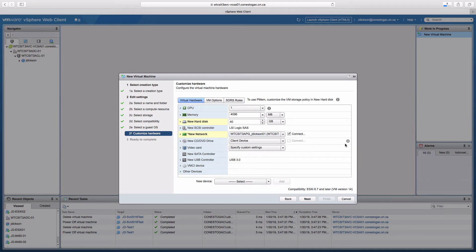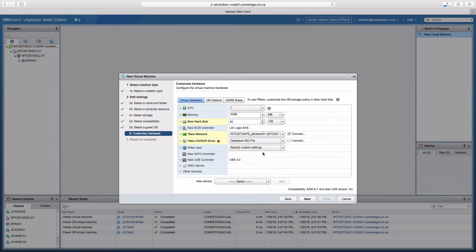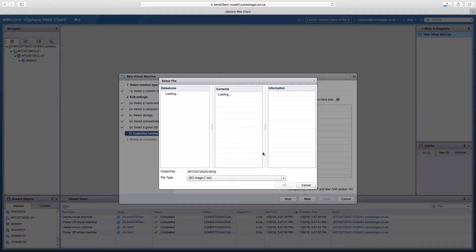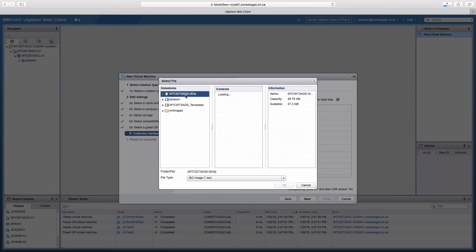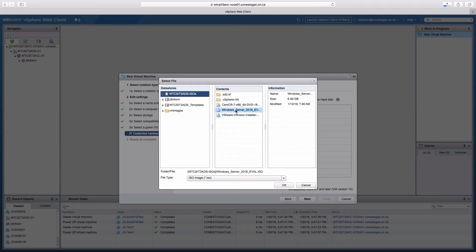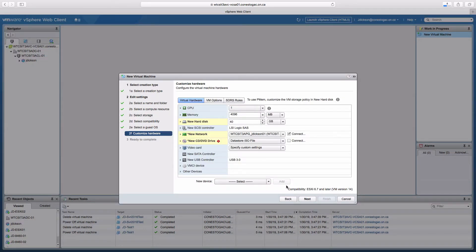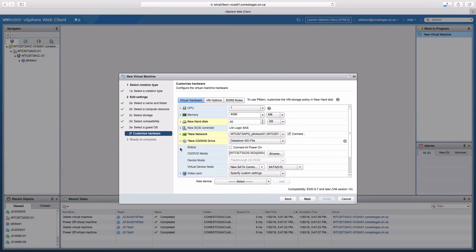I'll delete that. I have to modify the optical disk so that it's going to point to the Server 2016 ISO file. I'll pick the ISOs data store, pick Server 2016, say OK. I'm going to expand this out and select connect at powered on.